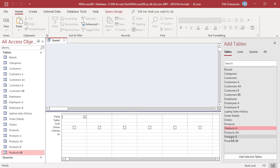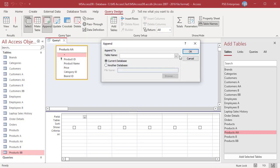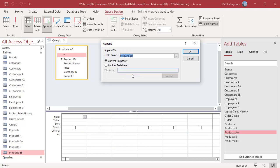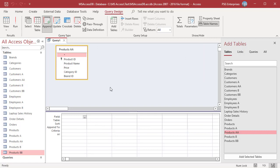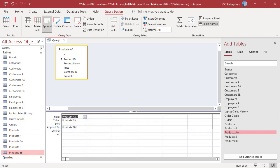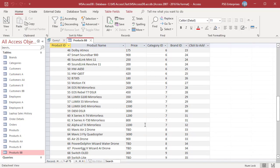In contrast, if you append records from Products AA to Products BB where the price field is text in both tables, all the entries will be copied. Add Products AA, click OK, click Append, select Products BB, and click OK. Run the query. Open Products BB and you can see that all the entries including those with TBD are also copied.